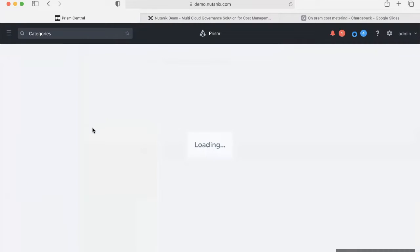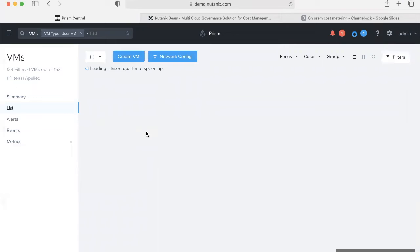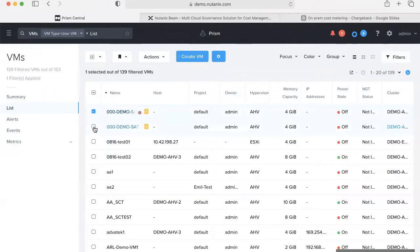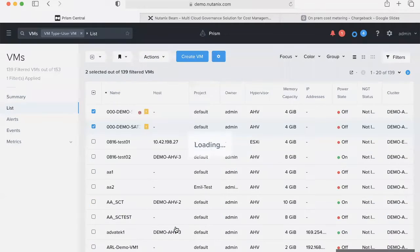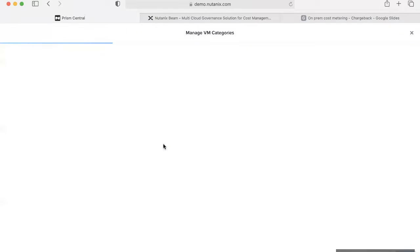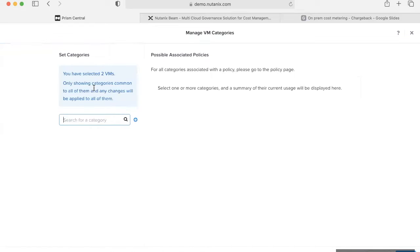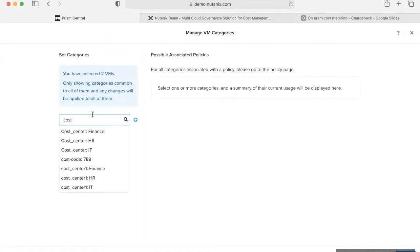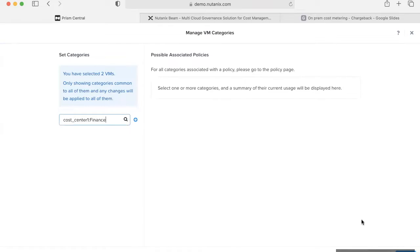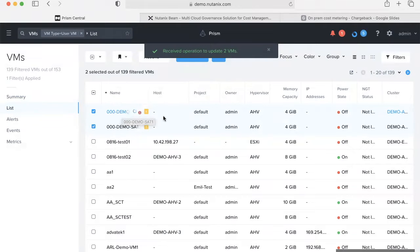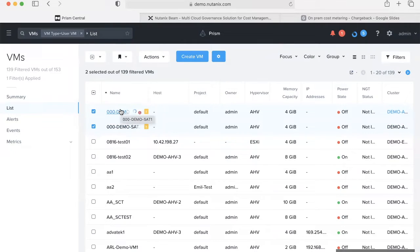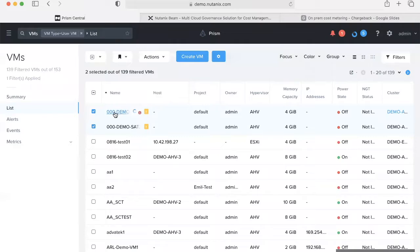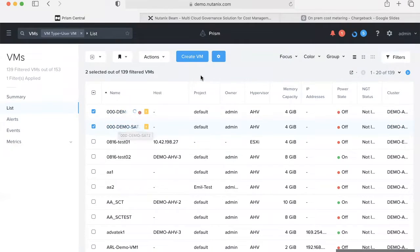Once the categories are created, we can go ahead and map those category key values to appropriate VMs. For this demo, let's select a couple of VMs and then map one of the category key value pairs to them. This would map the category key value of cost center finance to these couple of VMs. So when a similar cost center is being created in Beam, these couple of VMs and their cost get mapped to the finance cost center.